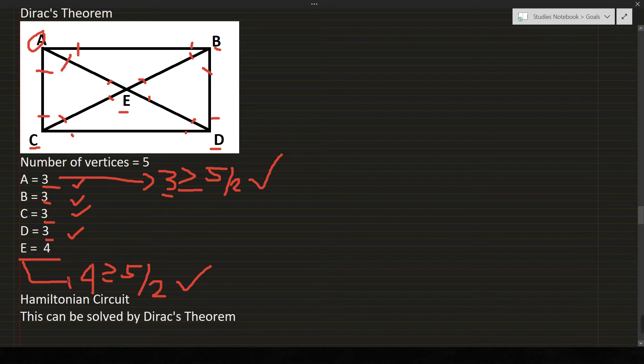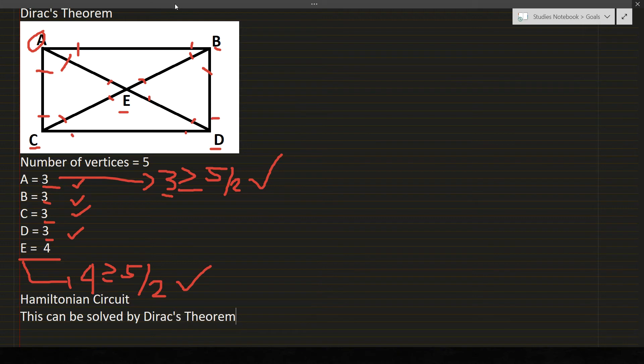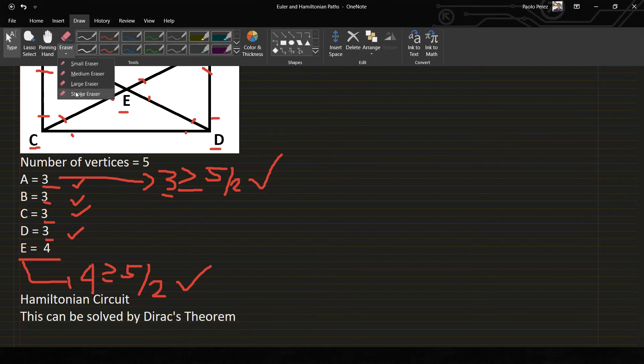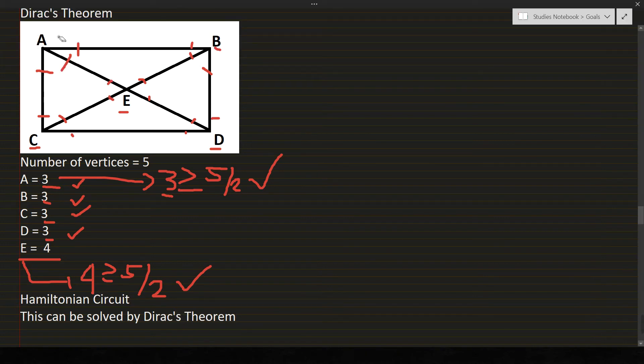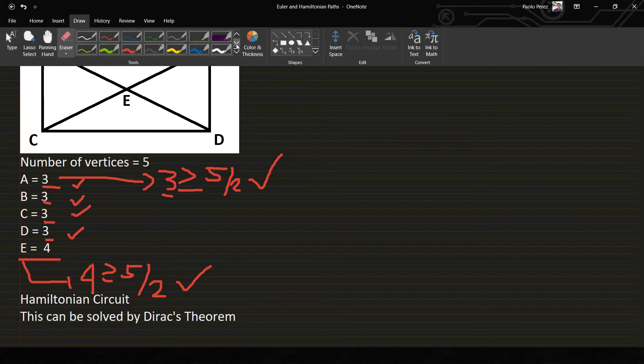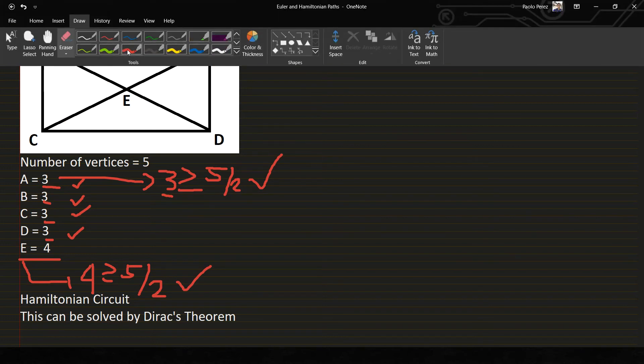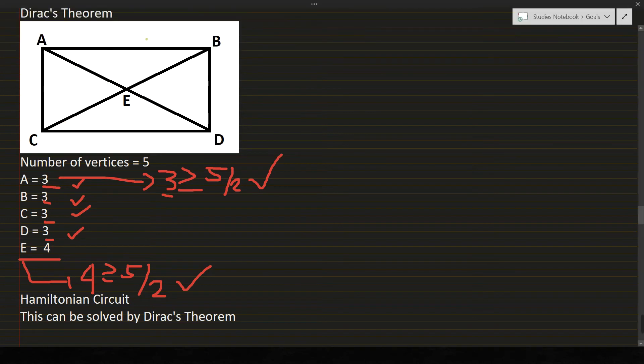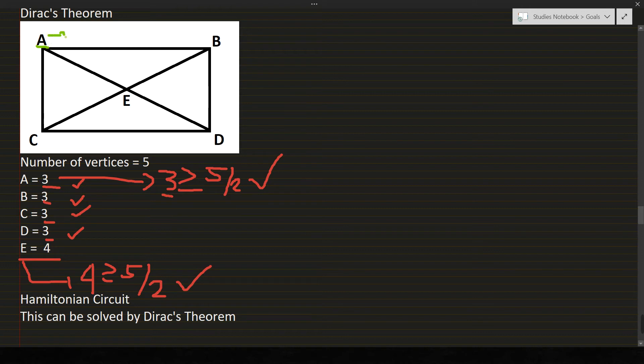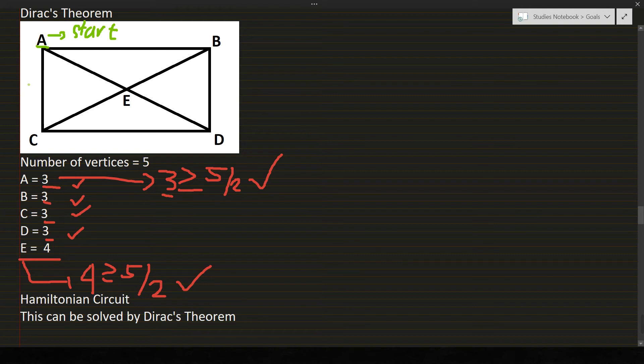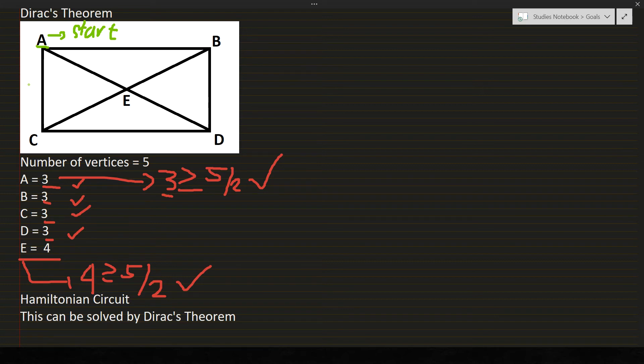But before that, we will be checking if this is a Hamiltonian circuit or not. For example, A will be our starting point. As I said in the previous video, Hamiltonian, we just have to cover up the vertices but not the edges. So let's start.